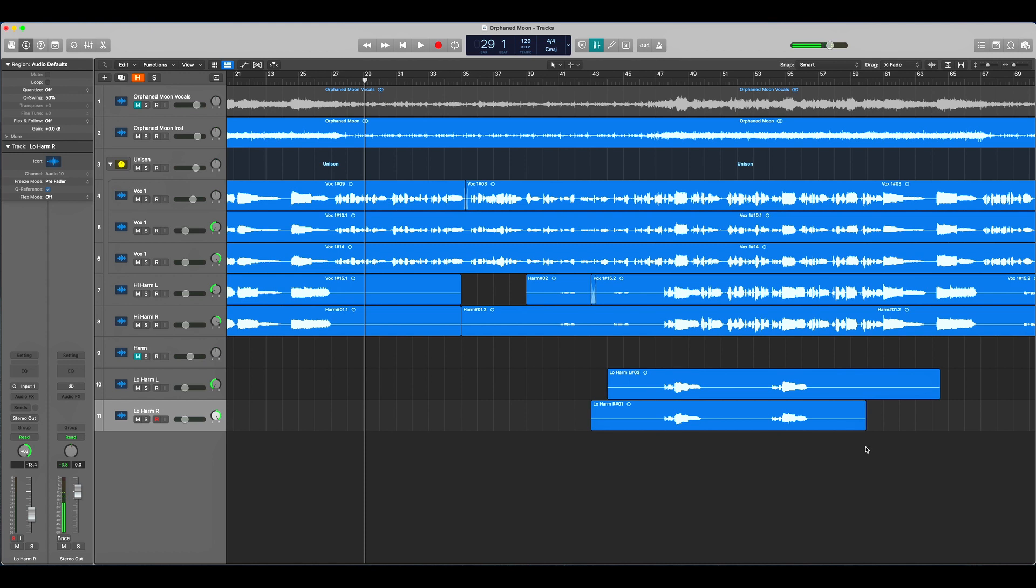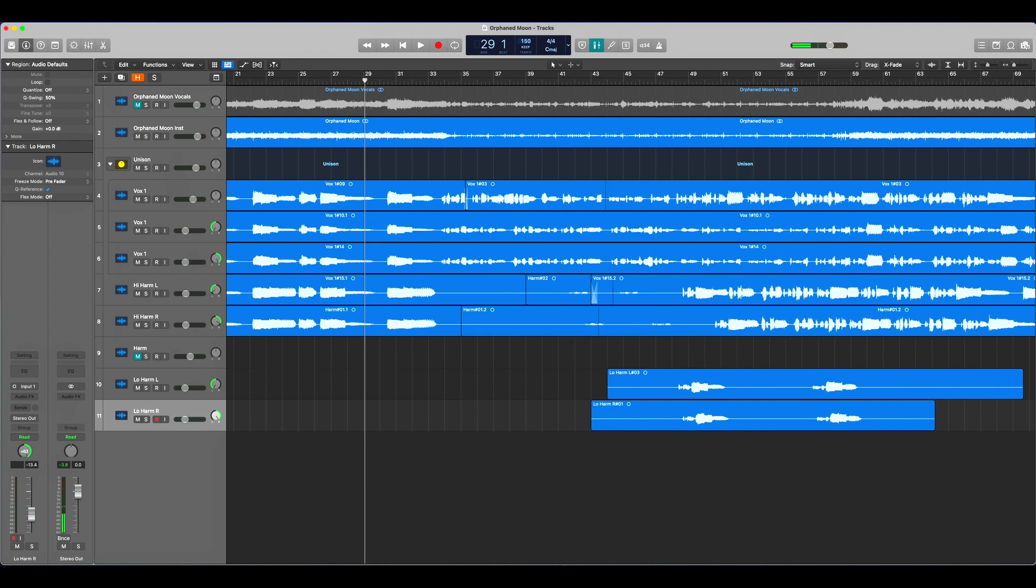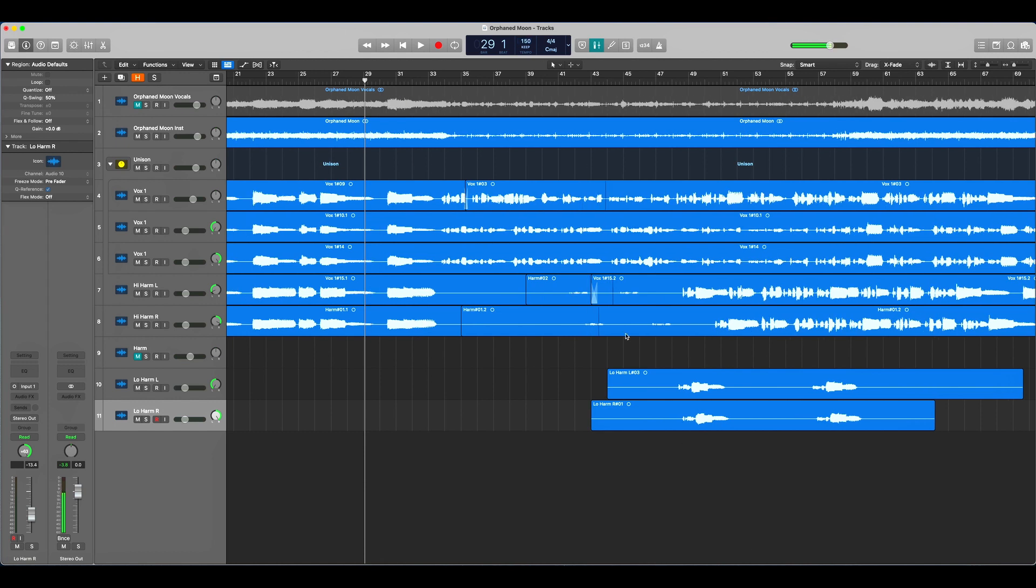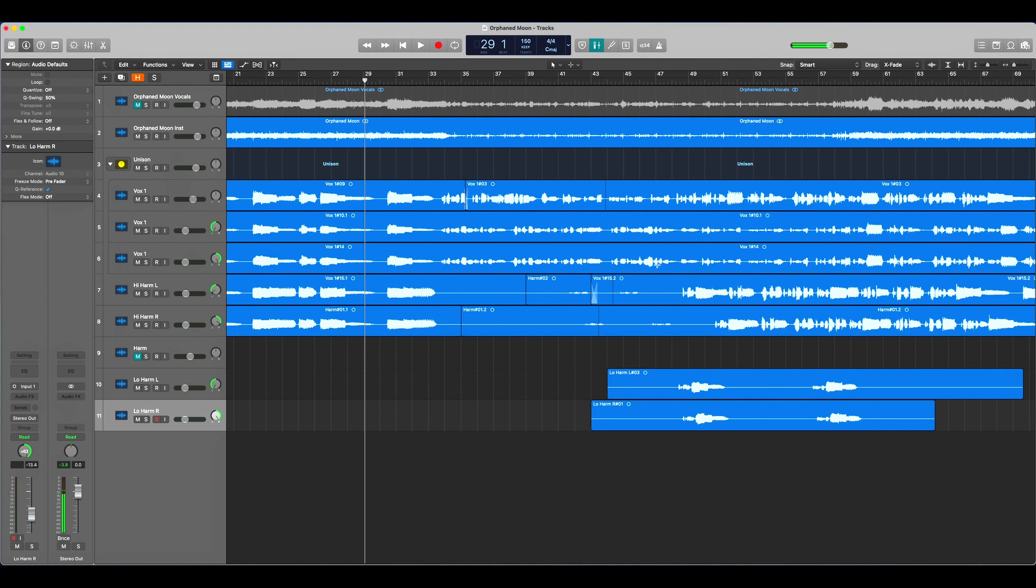Have you ever started working on a project and realized that you forgot to set the tempo correctly, and now you've already recorded audio or dragged and dropped some files in, done some edits, and now you go to change it and this happens? See how things don't line up anymore, things overlap - that's not what you want.